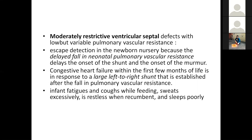Coming to moderately restrictive VSDs with low but variable PVR: they also escape detection in the newborn because the delayed fall in pulmonary vascular resistance delays the onset of shunt and murmur. Congestive heart failure within the first few months of life occurs in response to the large left-to-right shunt established after the fall in PVR. Symptoms include fatigue and cough while feeding, and recurrent chest infections.